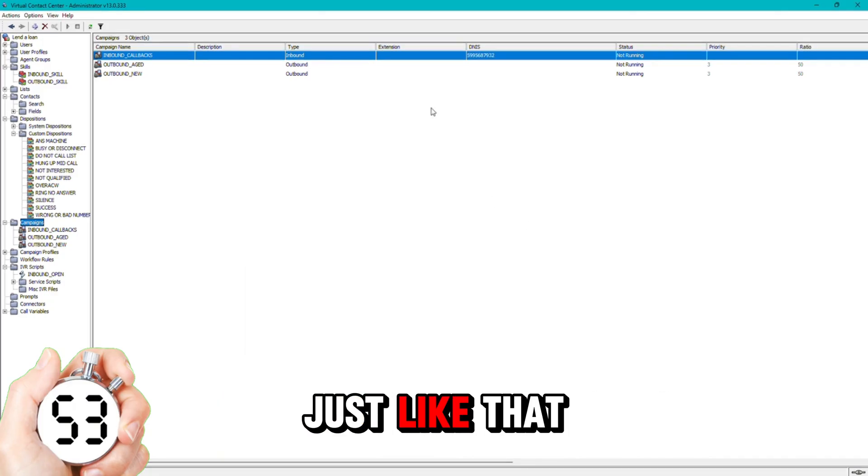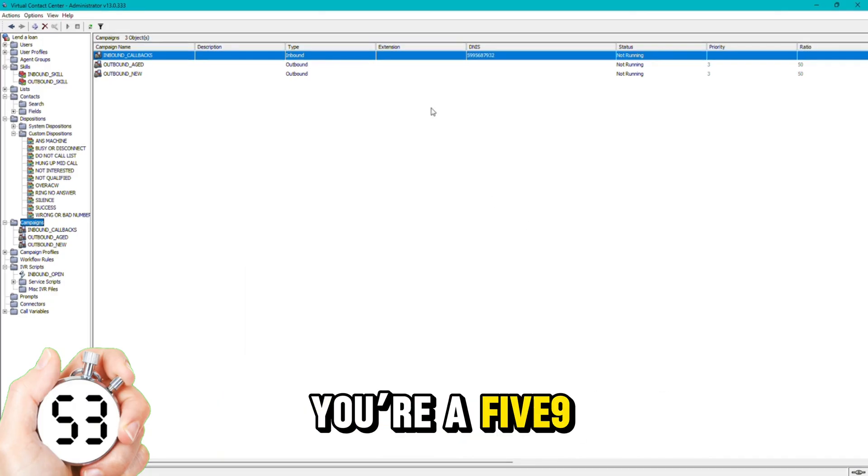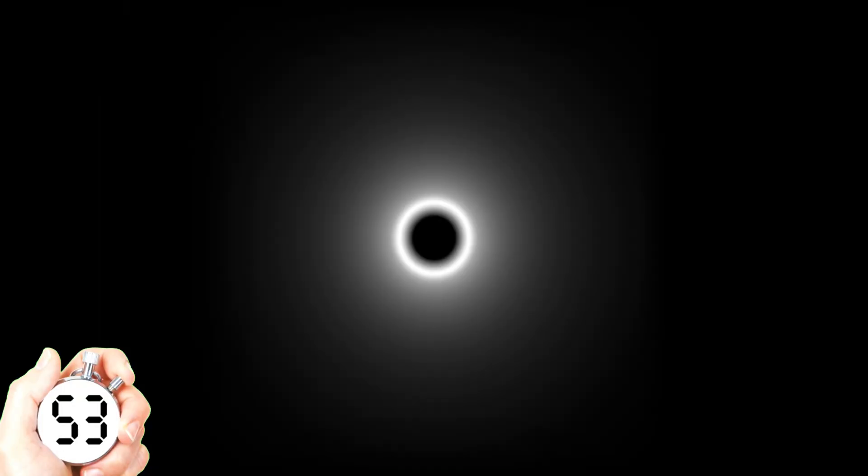Just like that, in 53 seconds you're a 5-9 master. Thank you for calling Outbound IQ.